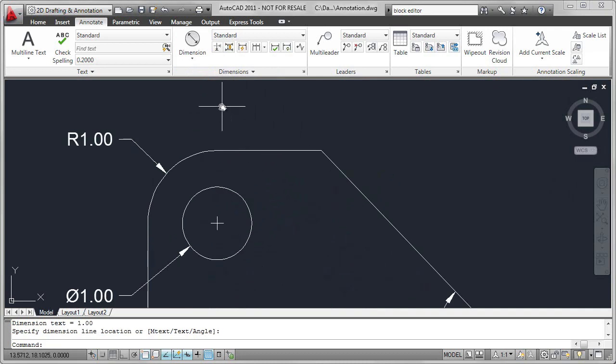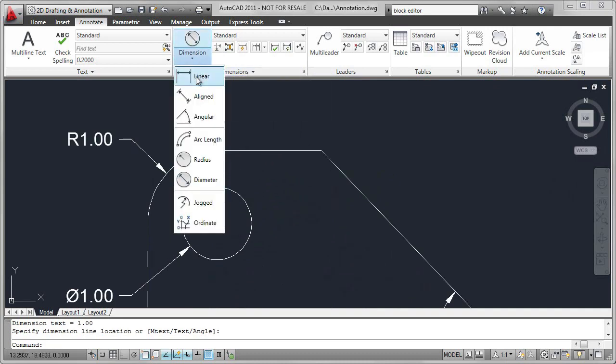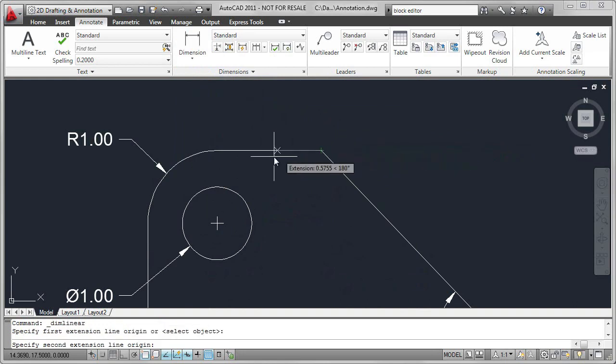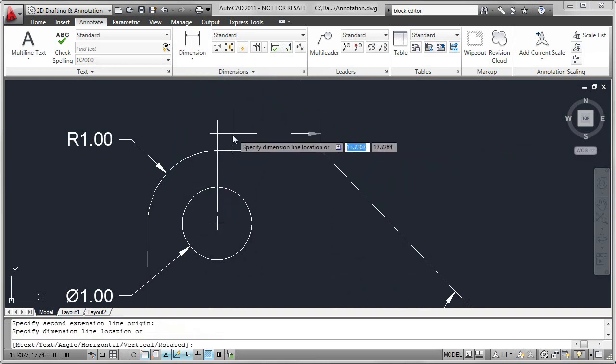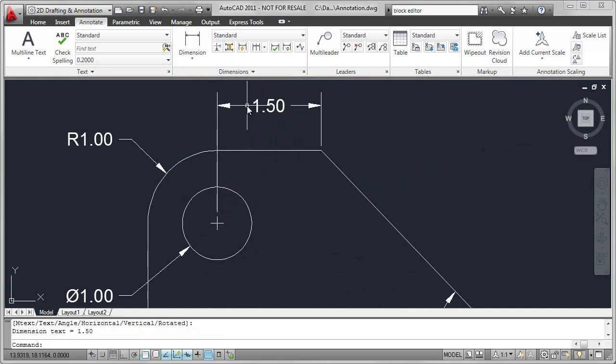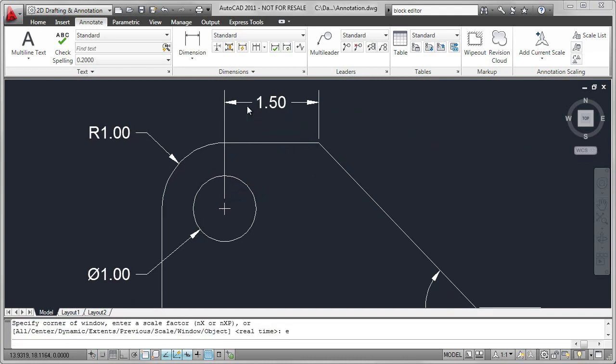The first linear dimension I'm going to add is going to be at the top. Selecting the endpoint of the center mark, a dimension of 1.5.